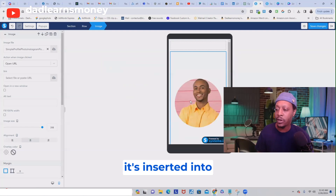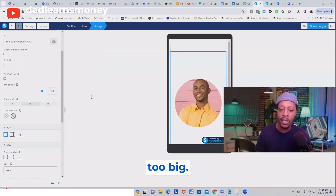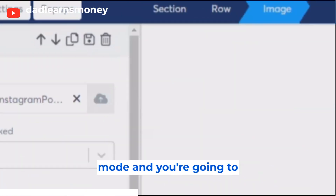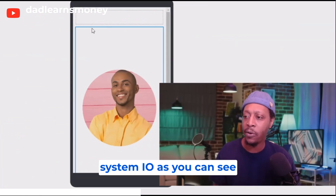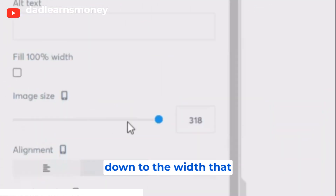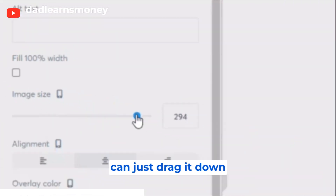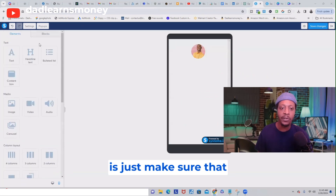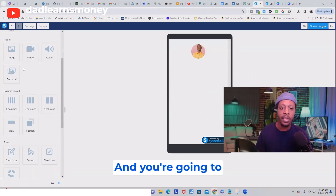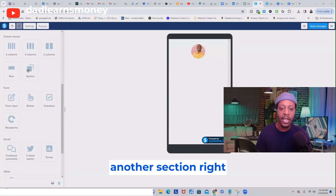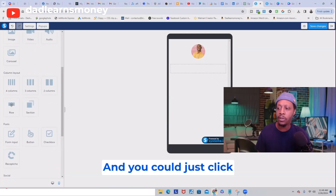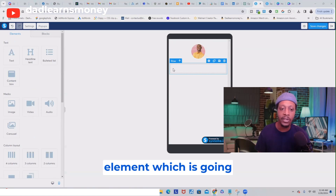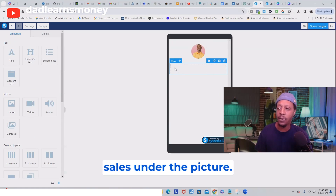Once you have that image, click Select File, find it on your device, highlight it, click Open, and it will get uploaded to systeme.io. Go over to your images and find it — click Insert and it's inserted. Now this image is way too big, so come over to the editor, make sure you're in image mode with the image highlighted, and scroll down to adjust the width and drag it to the size you want. Now that we have our profile picture, scroll down in the element section and add another section and row right under your picture.